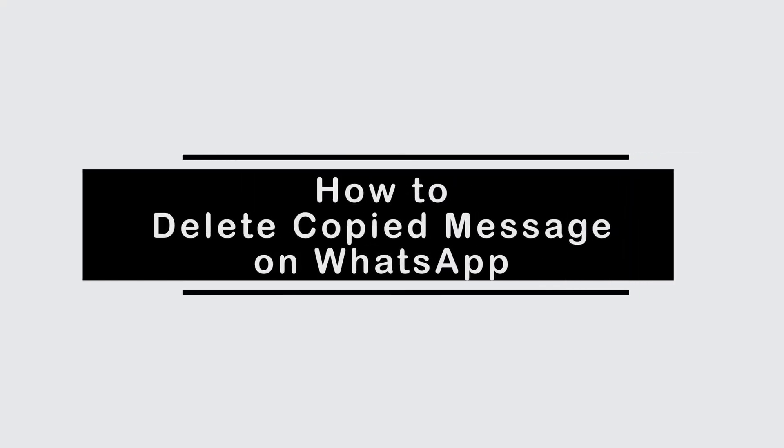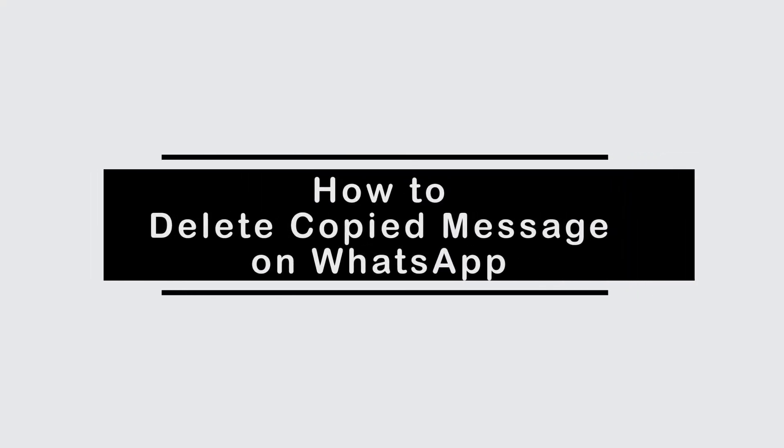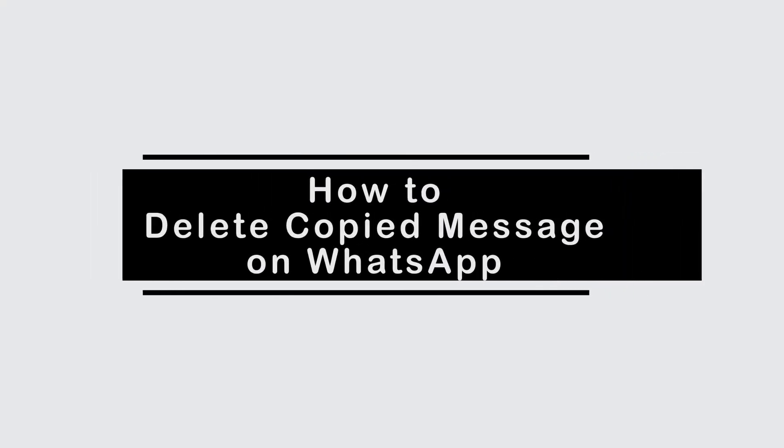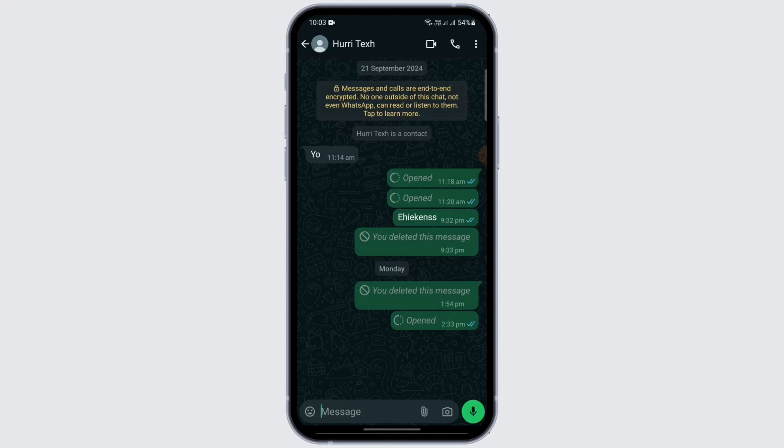How to delete copied messages in WhatsApp. Hey everybody, welcome to another video. In this video, I'm going to teach you how you can delete your copied messages in WhatsApp. So let's get started without any further delay.